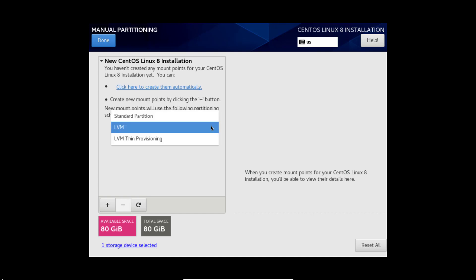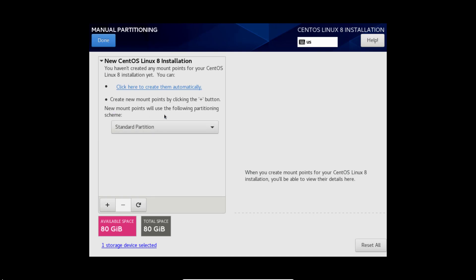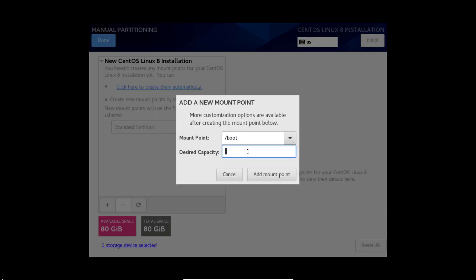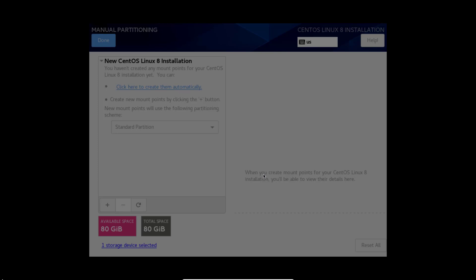Select partition scheme, standard partition. Click add. Mount point boot, size 500 MB. Add mount point.